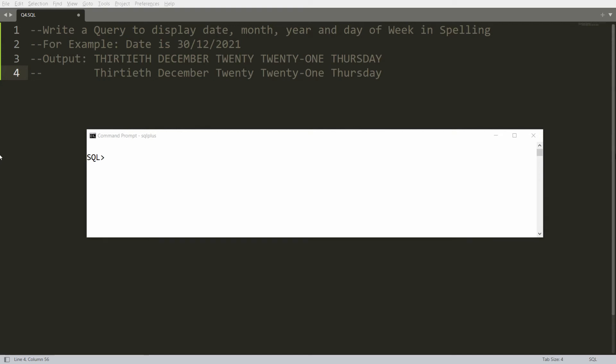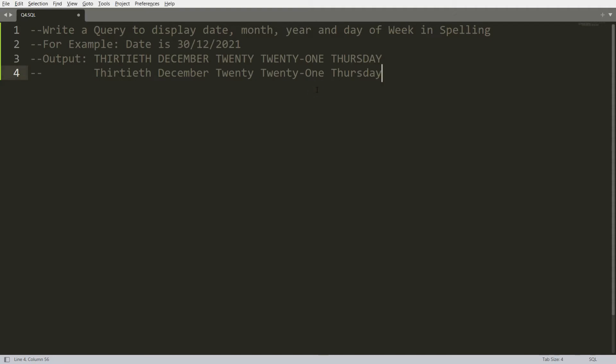In this video I will show you how to write the query to display date, month, year, and day of the week in spelling. For example, if the date is 13th December 2021, then I want the output like '30th December 2021, Thursday'.